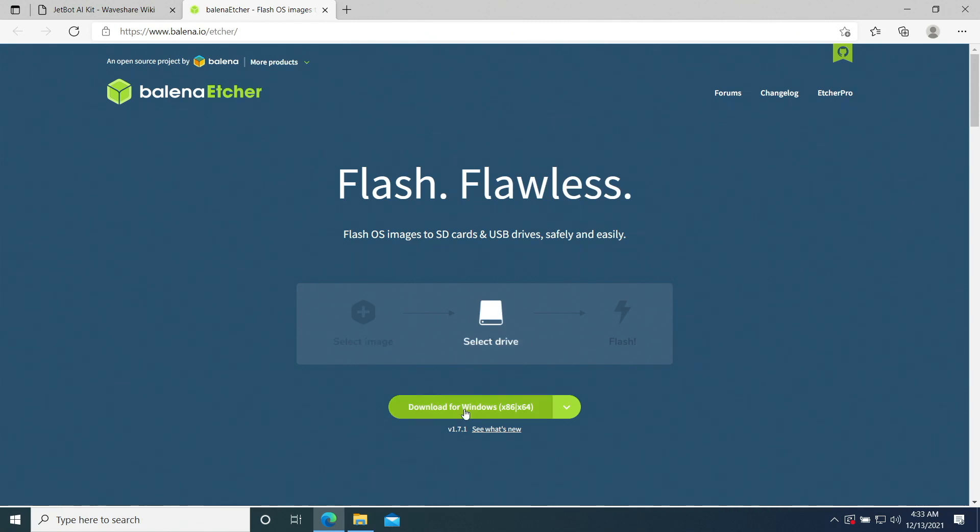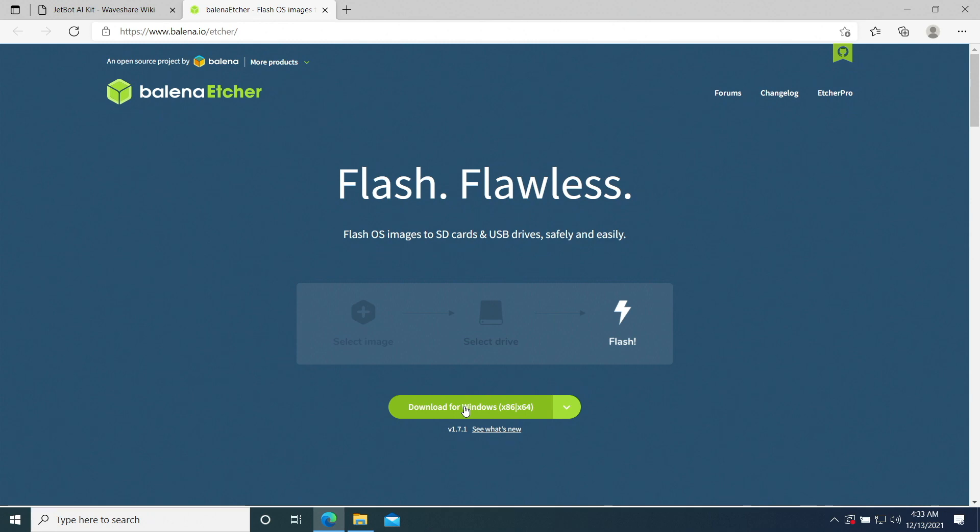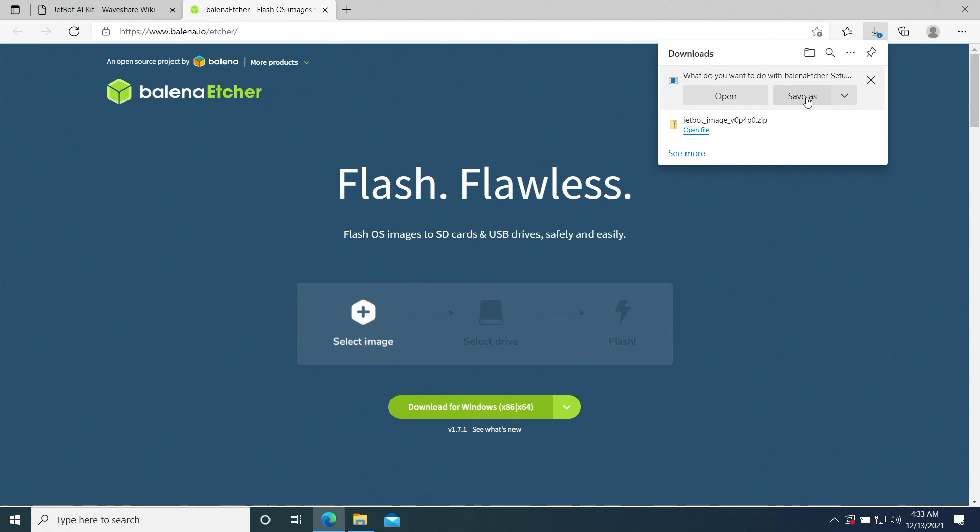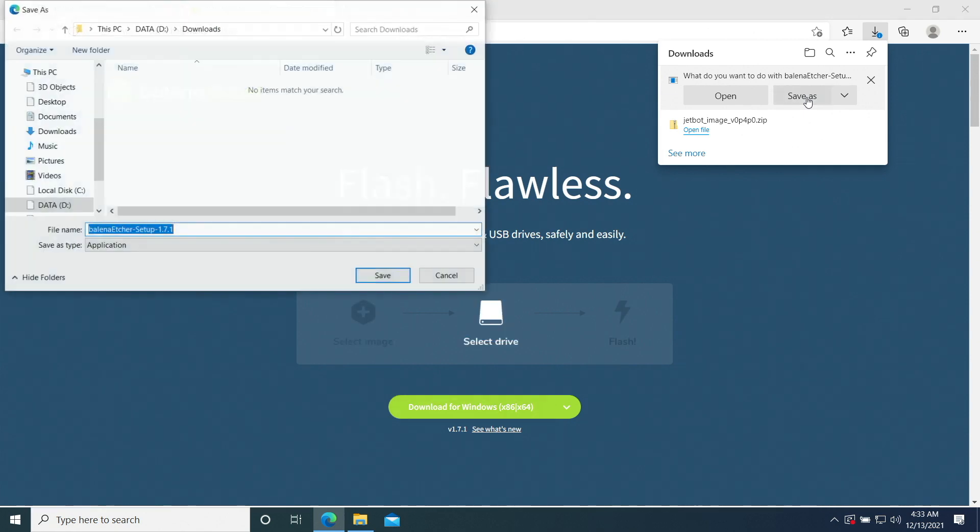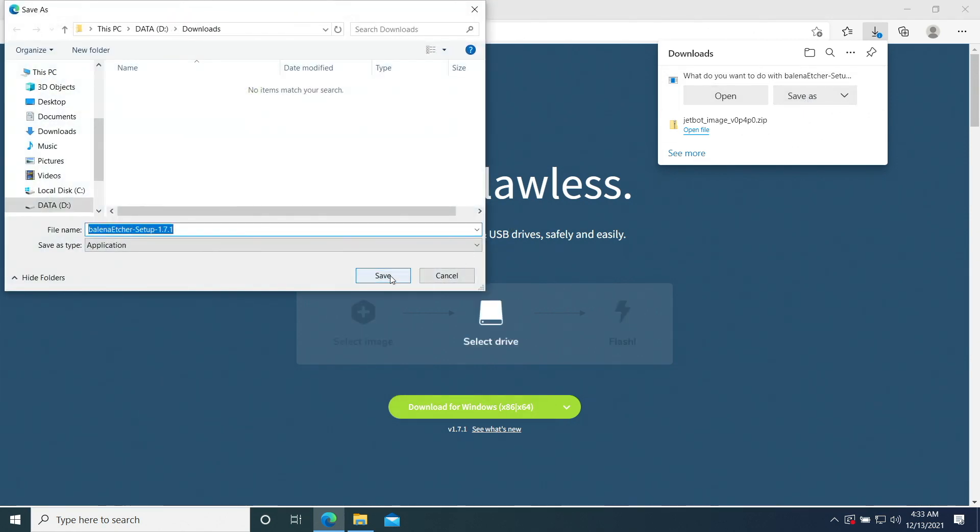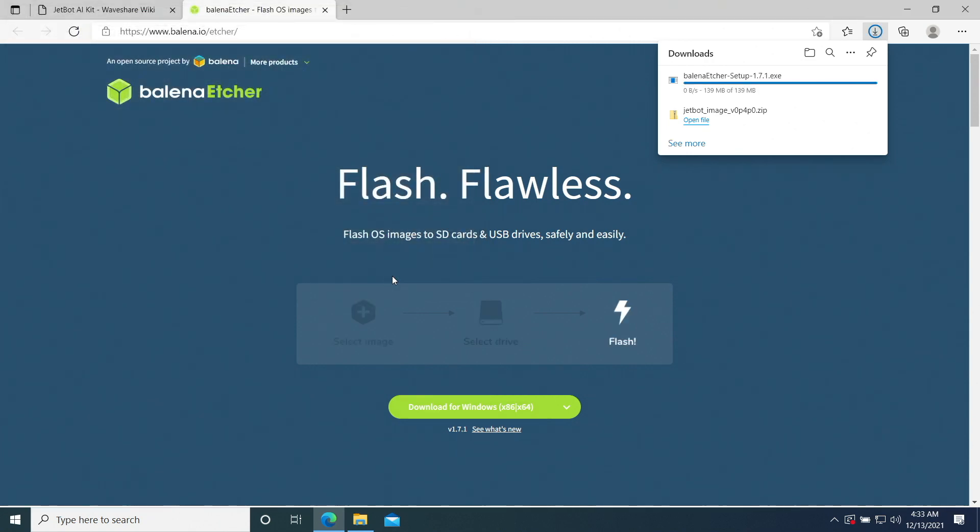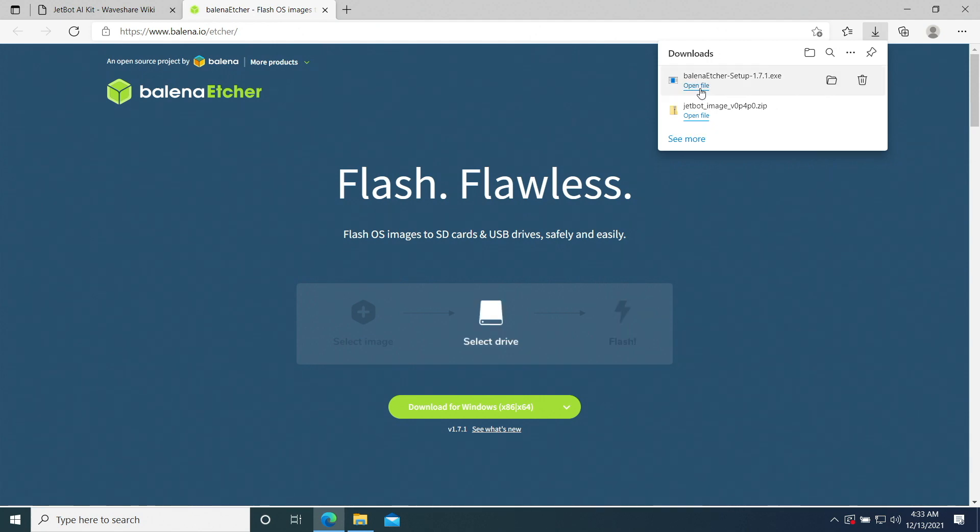We're on Windows 10. Let's download. And we'll open up the file.